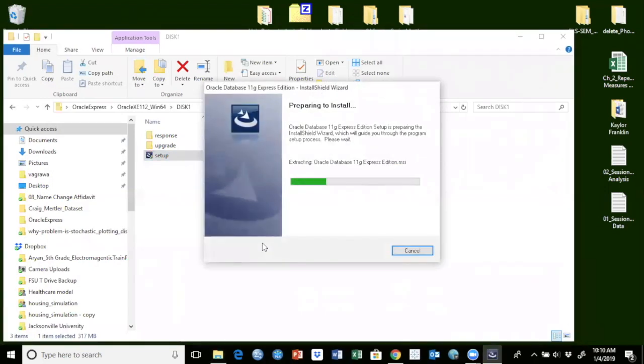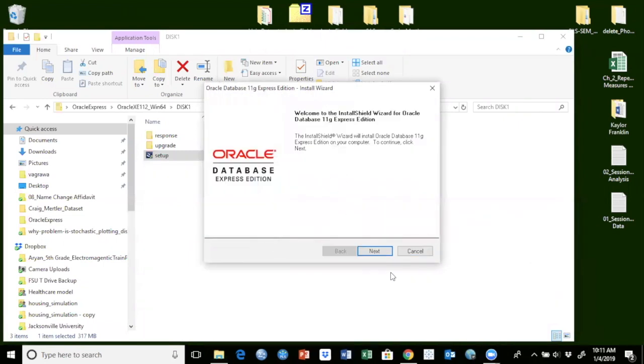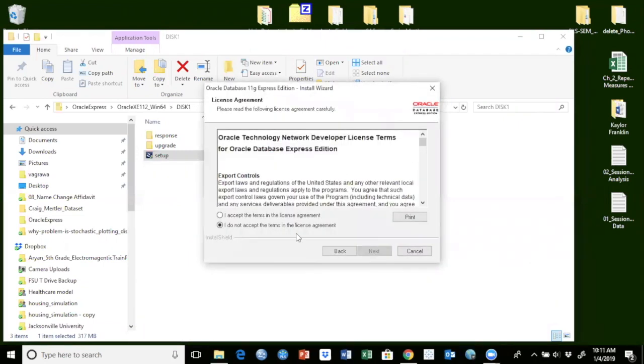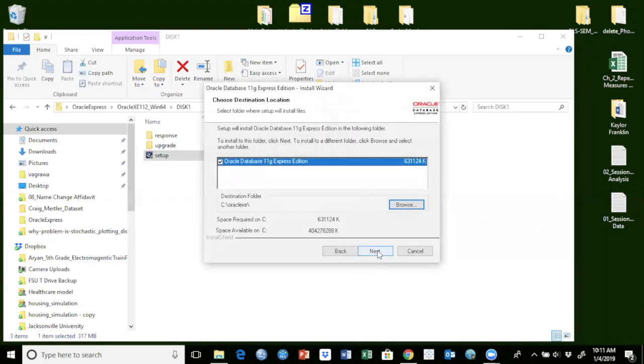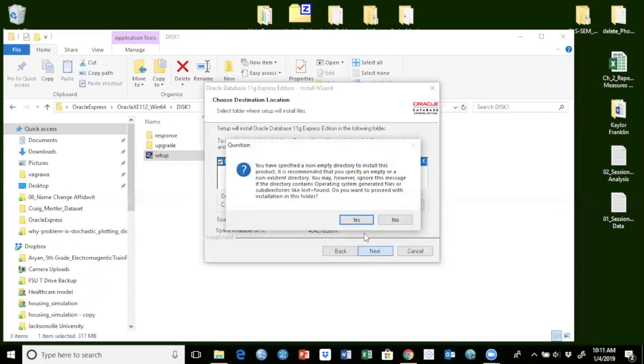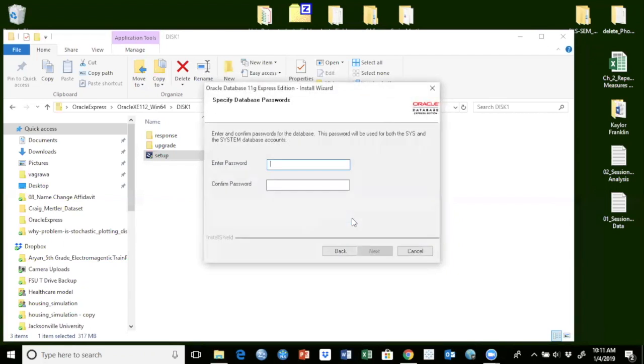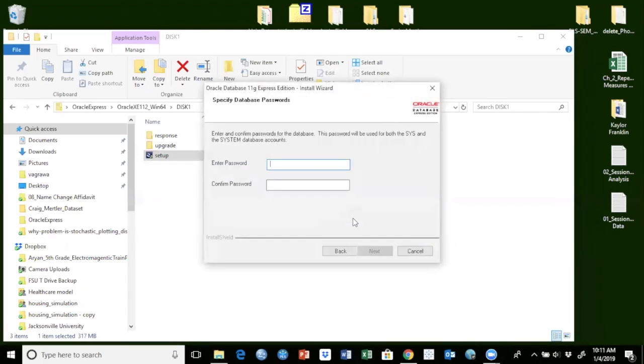So this will install Oracle 11g Express Edition database on my Windows 64-bit machine. I will click next here. Accept the license, click next here. And I'm ready to install. I'm going to say next, it's going to install in this folder here. Looks like I already had prior versions of this one. I'm going to click OK there.